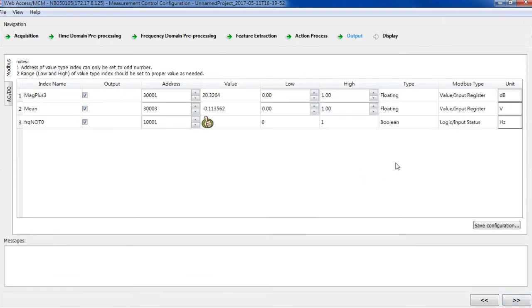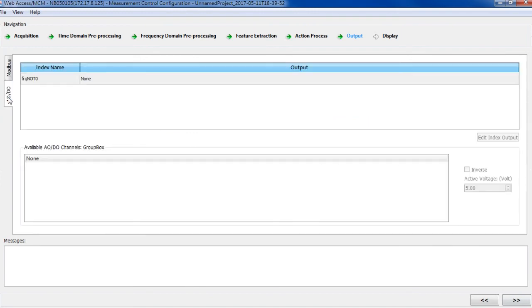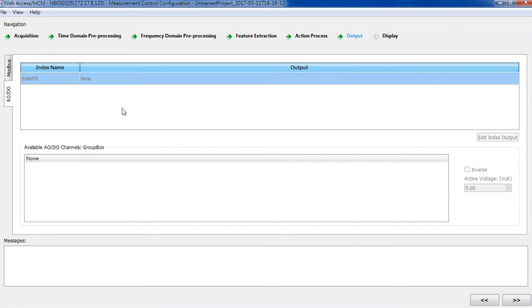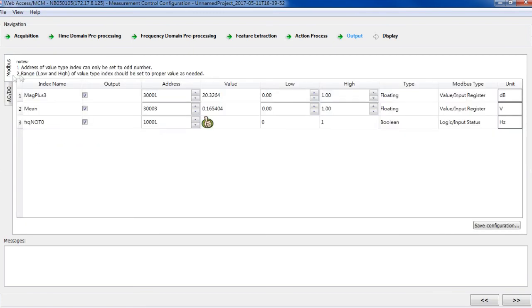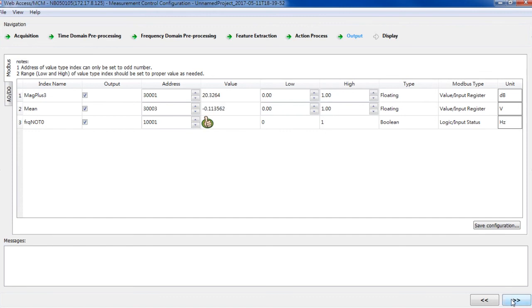In WebAccess MCM, currently we provide Modbus, and if your card has analog output or digital output available, it can also be set here. Go to the next step.